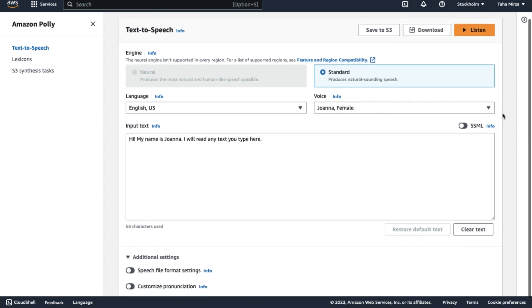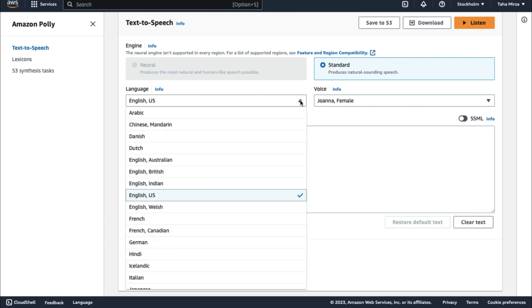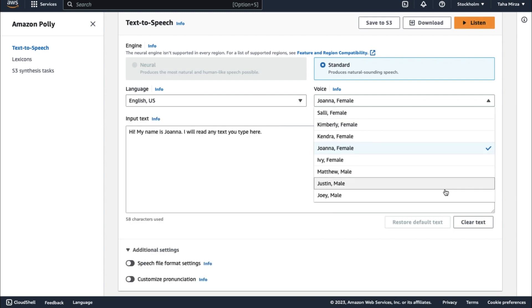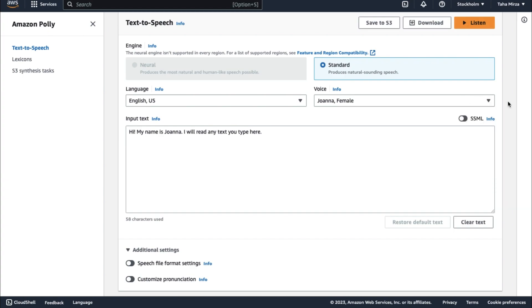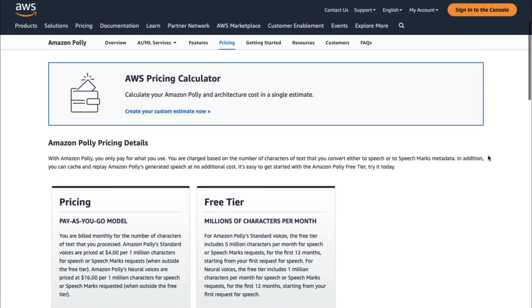It can correctly translate abbreviations, dates, and homographs, which is critical for making the audio seem natural and understandable. Furthermore, with support for a wide range of languages and voices, finding the right fit for your application is easier than ever. But wait! There's more! Now let's talk about the pricing.